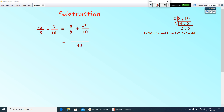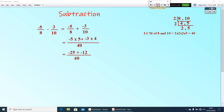8 × 5 = 40, so multiply the numerator by 5. 10 × 4 = 40, so multiply minus 3 by 4. You get minus 25 plus minus 12, all by 40. The answer is negative 37 by 40. This is how you subtract rational numbers.